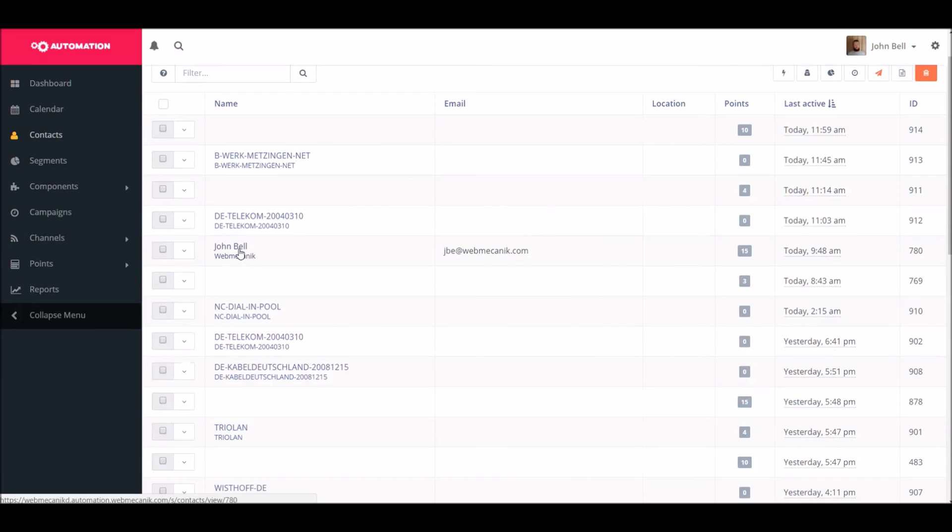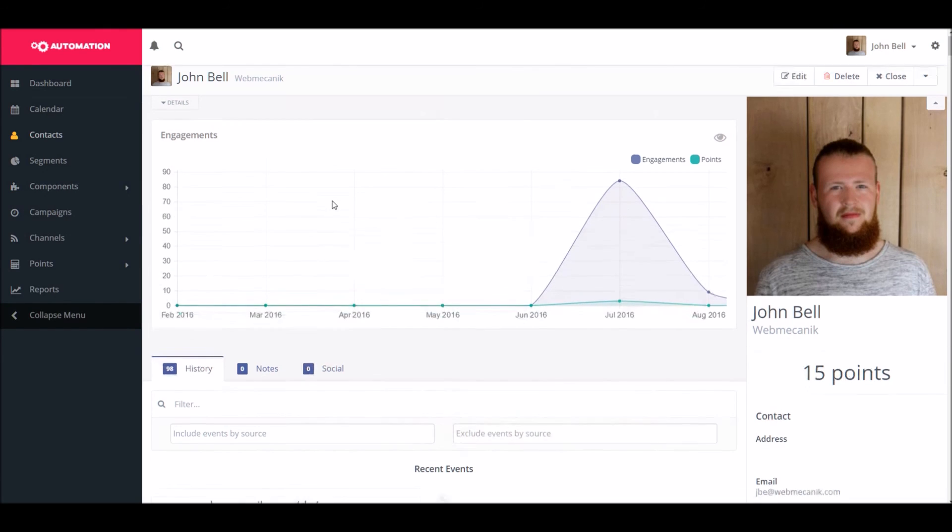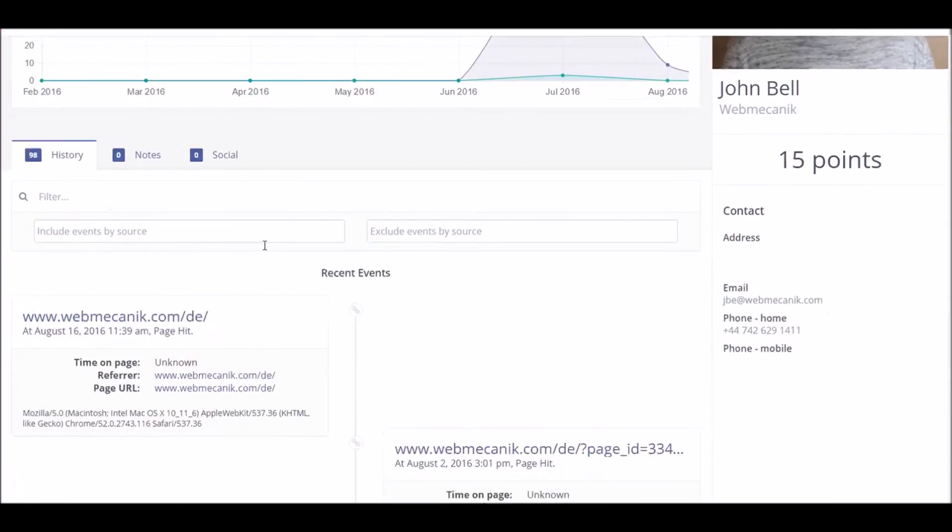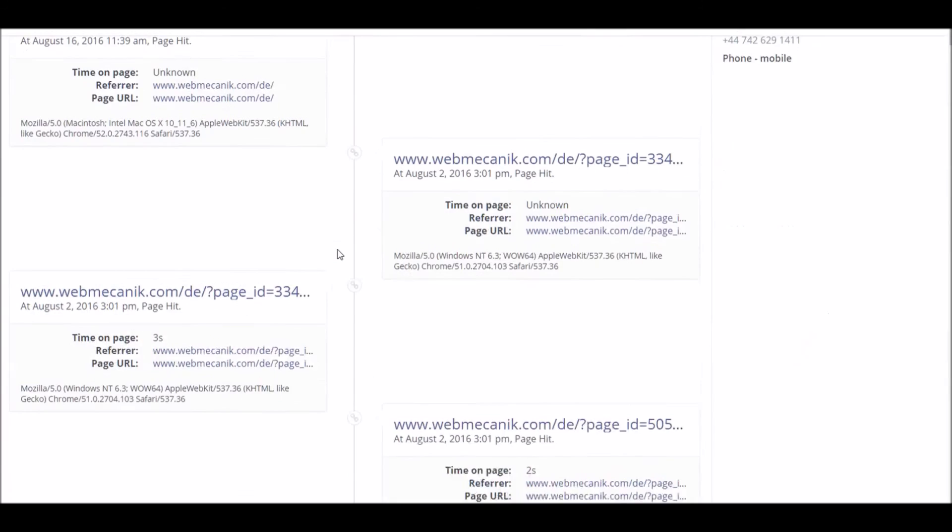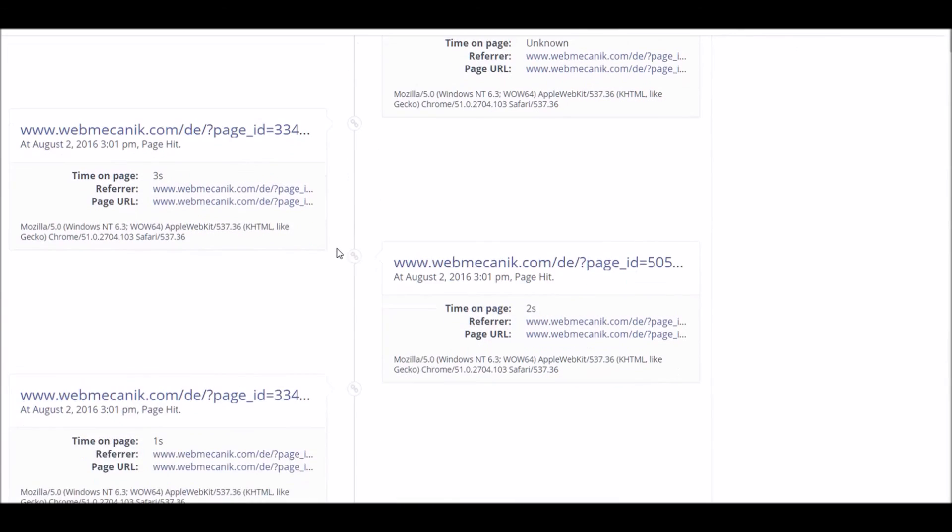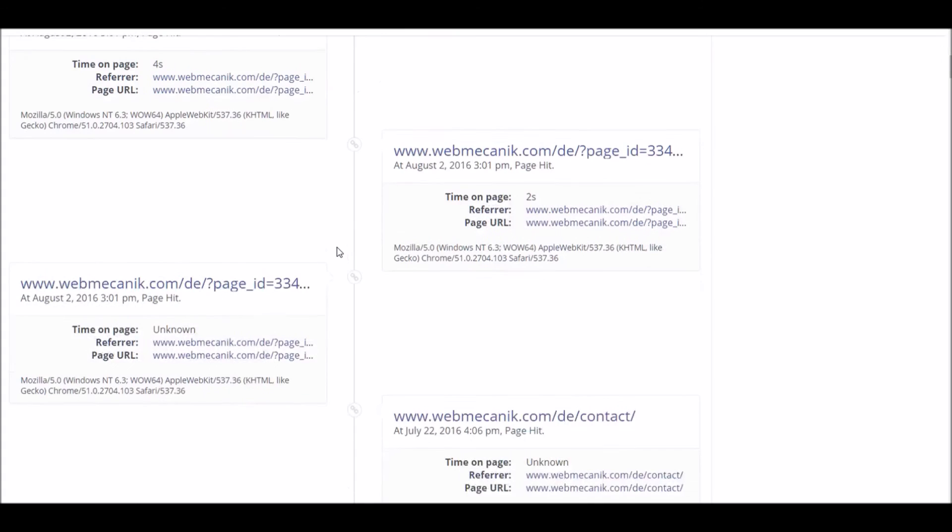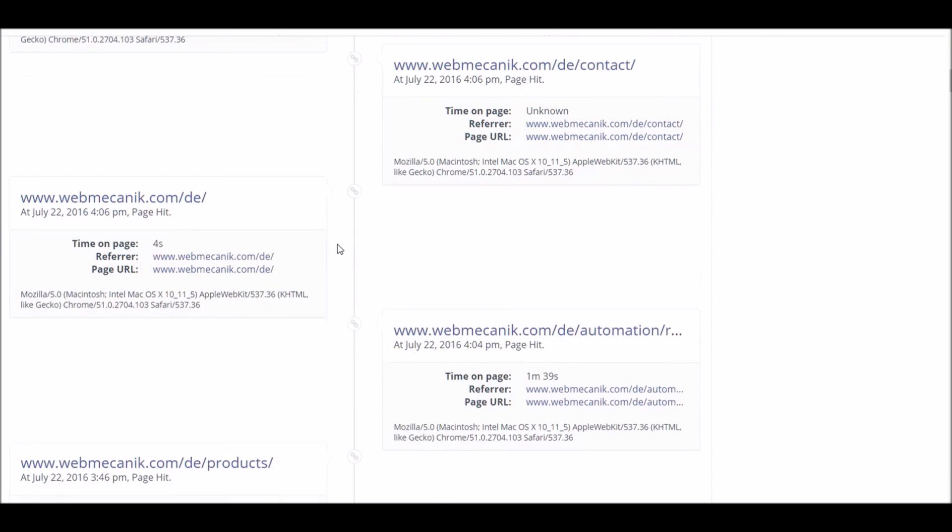Automation also allows you to track your visitor's behavior which you can view on their profile. It displays information such as the pages they visited, the amount of time they spent on each page, the browsers they've used to access it, if they've submitted a web form or inscribed in a webinar amongst a whole host of other things.